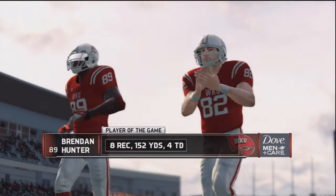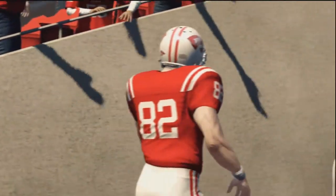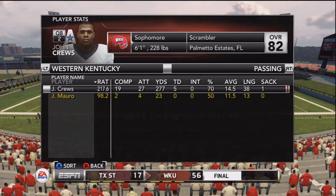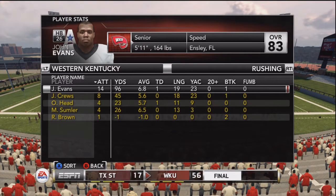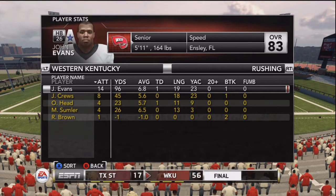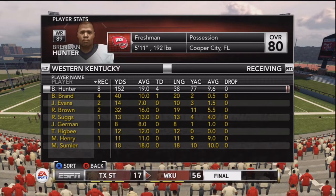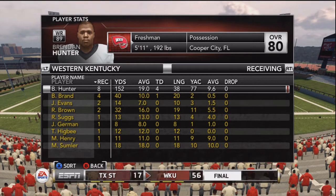Brendan Hunter — what a game. Eight receptions, 152 yards, four touchdowns. Freshman receiver having a great day. John Cruz — a career high — five touchdowns in a single game. He ties the school record for most passing touchdowns in a game. Brendan Hunter also ties the school record for four receiving touchdowns in a single game. Eight receptions on the day. What a game.